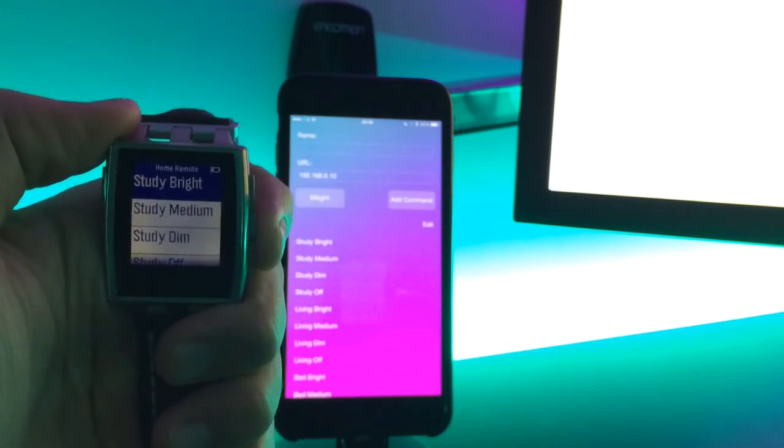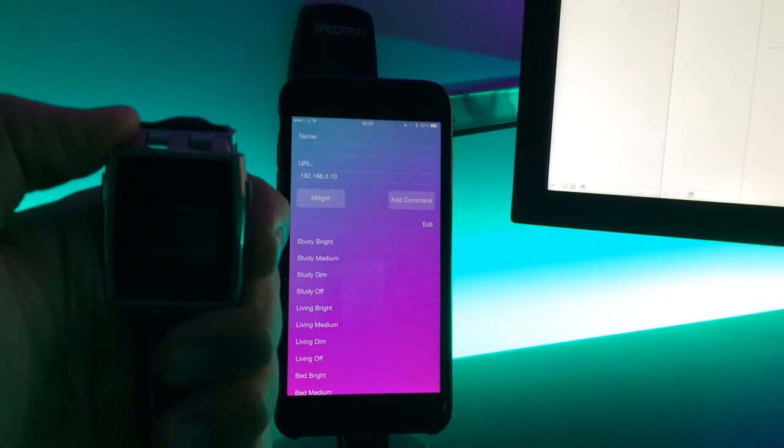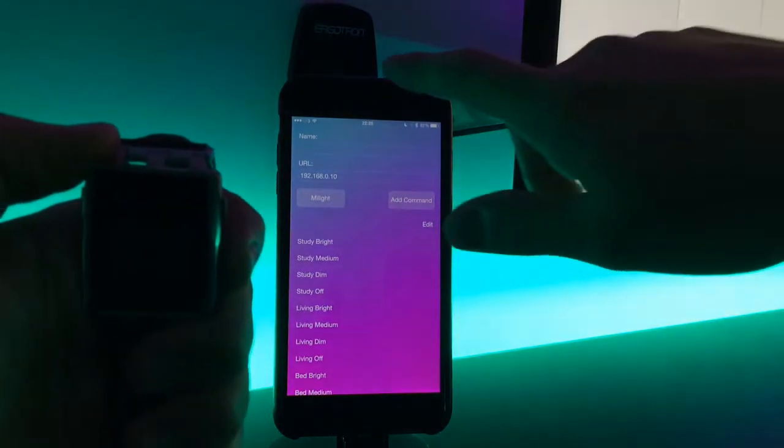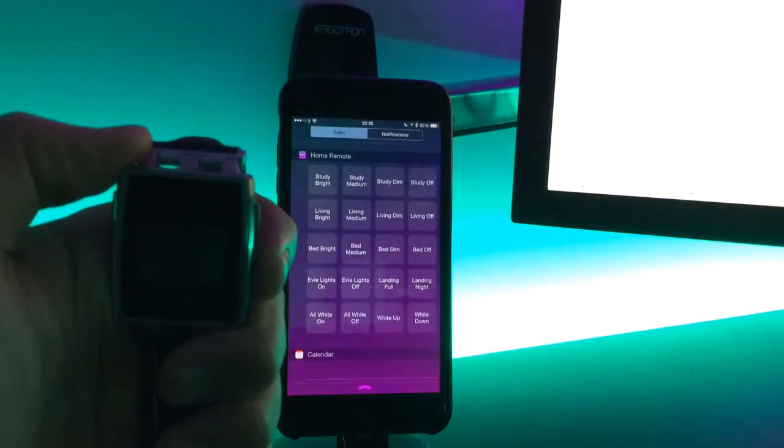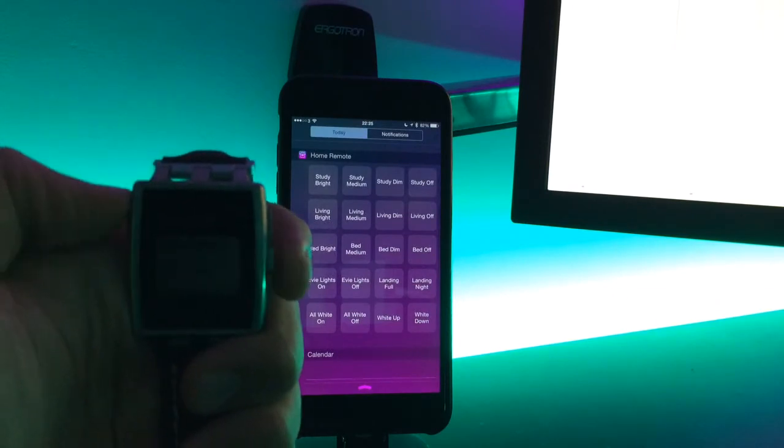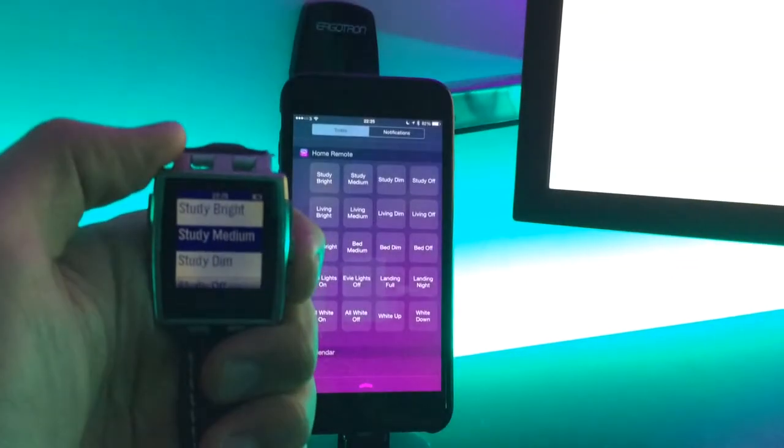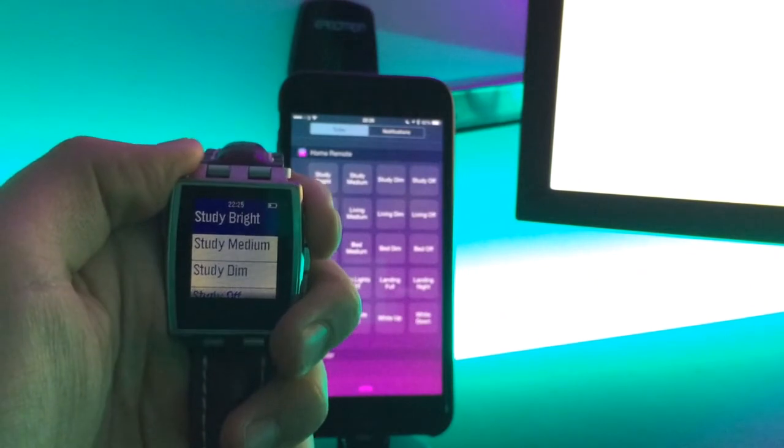it has a mirror of all the content that you can see in focus now. So we've got Study Bright, Study Medium, Study Dim. All of that is mirrored on the Pebble now.